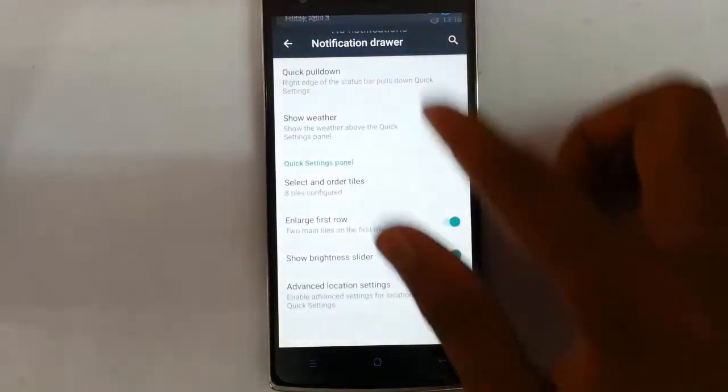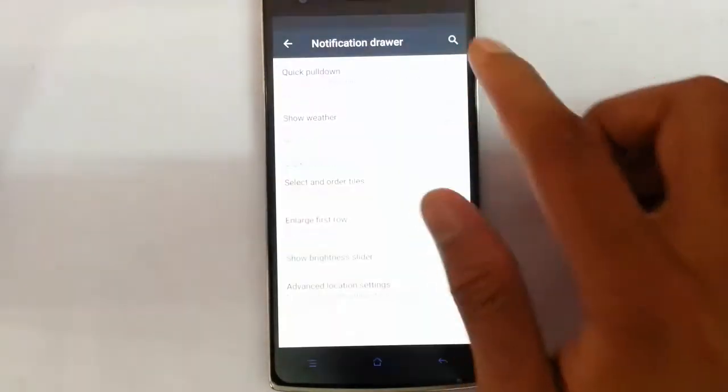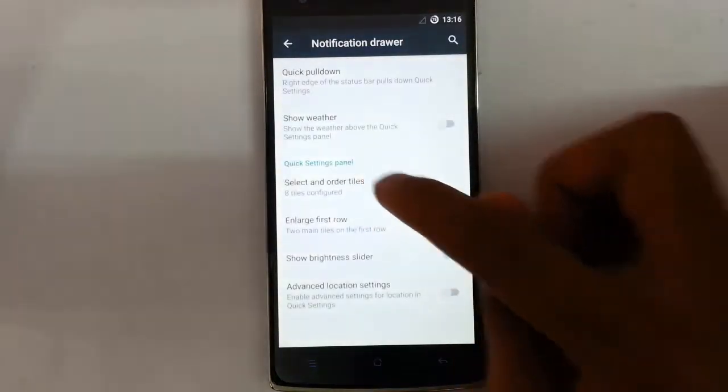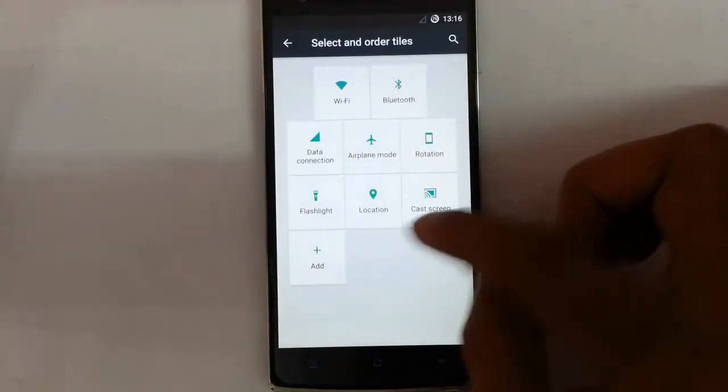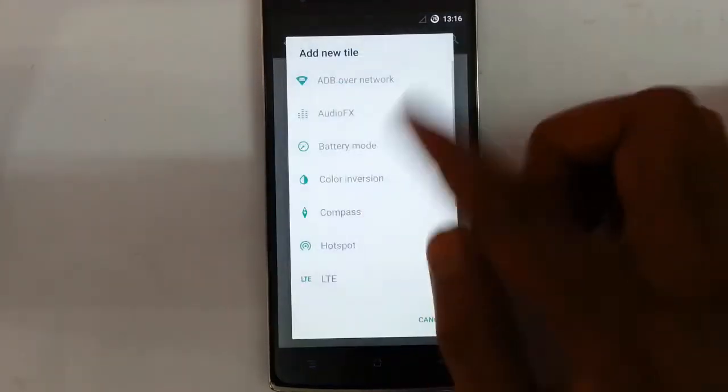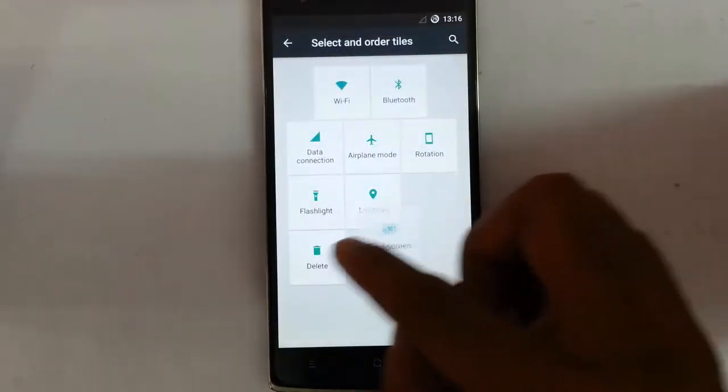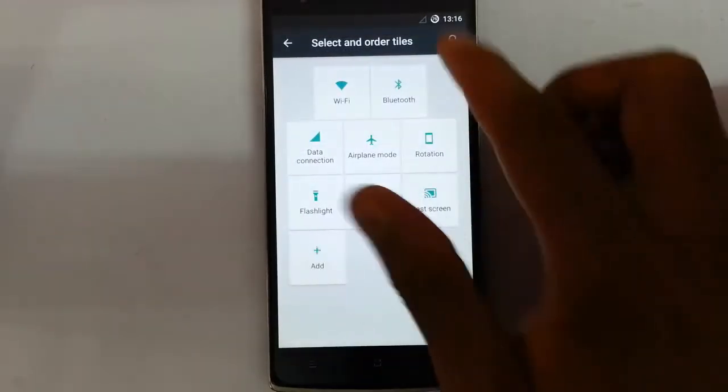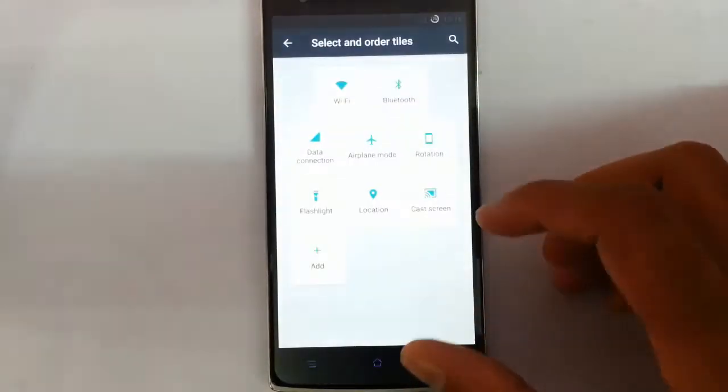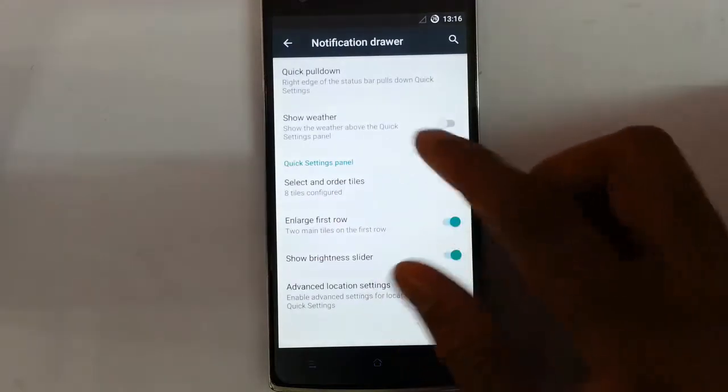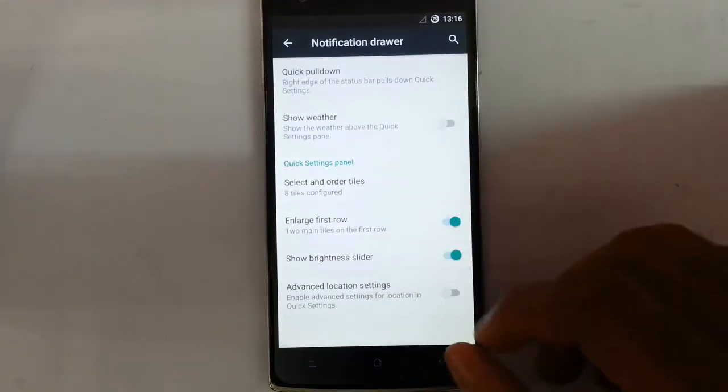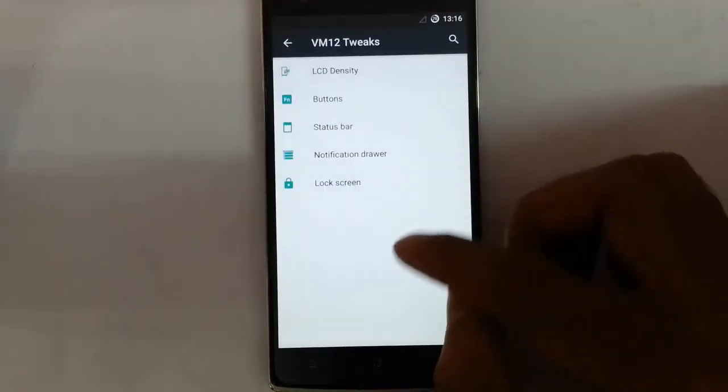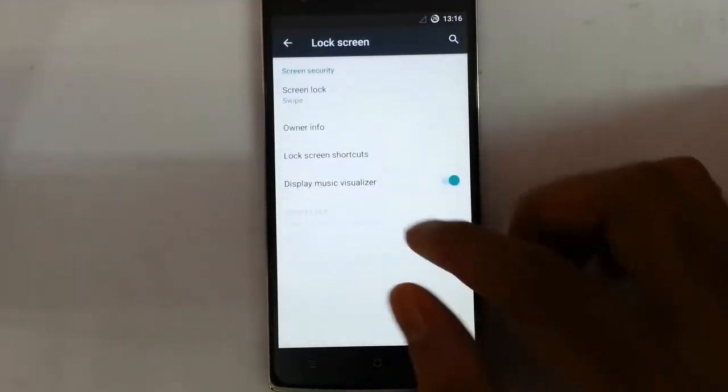And then show weather, if you want to see the weather here you can go for that one. If you don't want you can remove that one. So from here you can customize all the tiles, from here you can add more tiles and you can also delete the tiles from here. So you can customize all all these quick pulldown tiles.